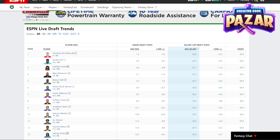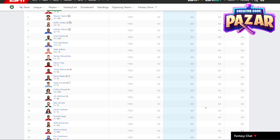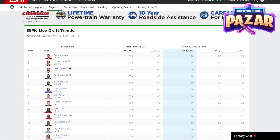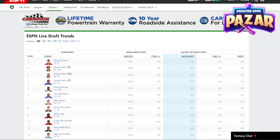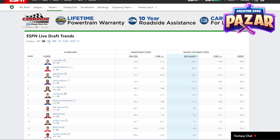So we see that Christian McCaffrey has the highest average salary. And if we just click the other way, we can see all the players with the lowest average salary. We can also filter it by QB or RB, WR, anything like that.